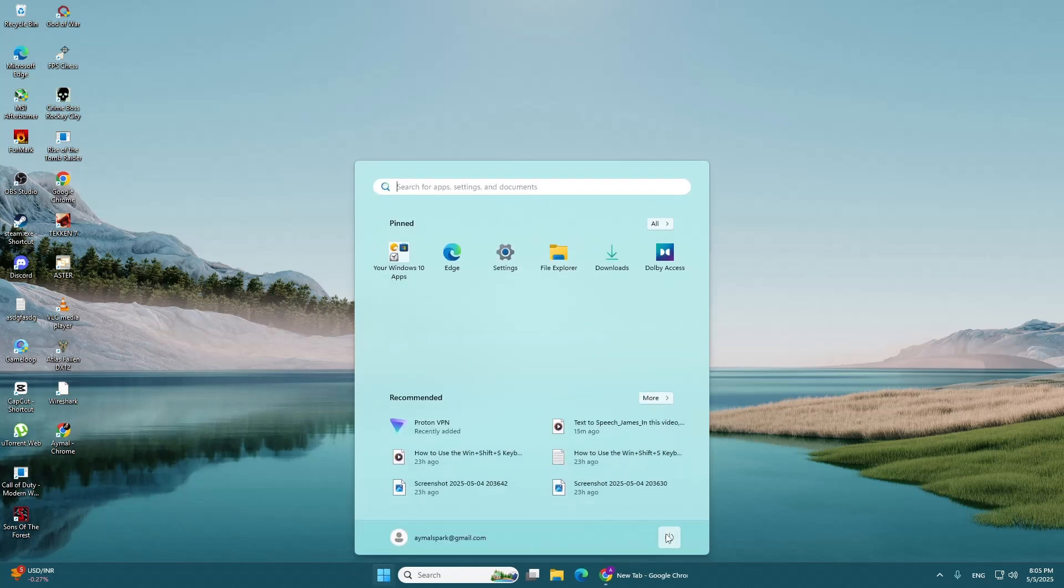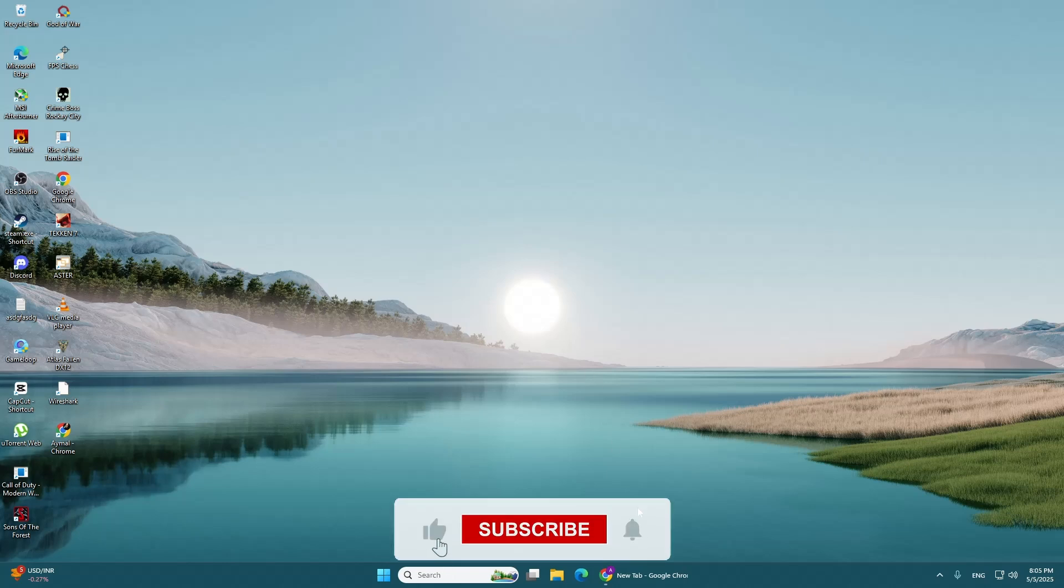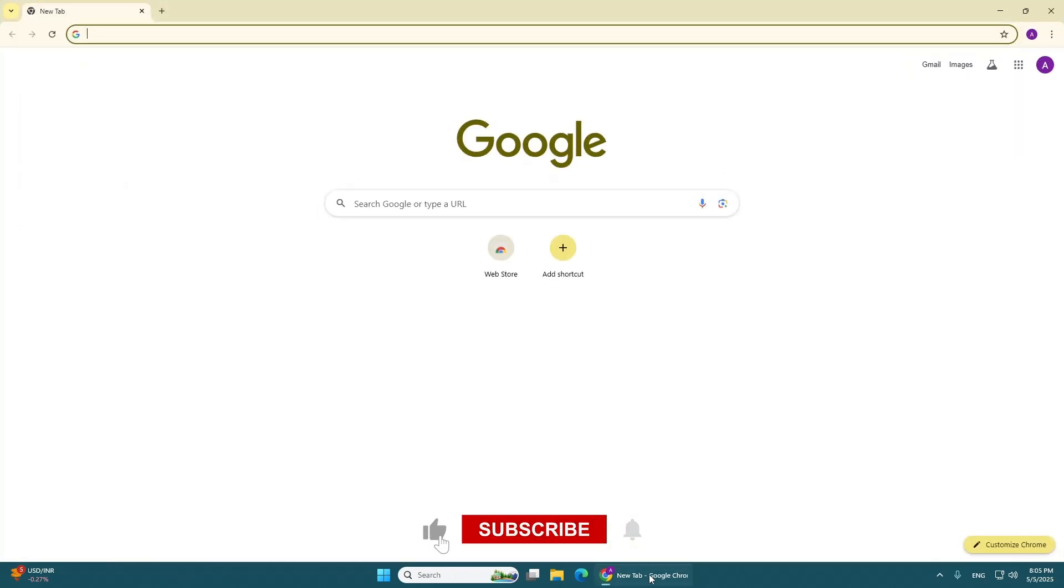After the restart, open Outlook and try signing in again. This step usually solves the problem. But if it still doesn't work, try this third method.